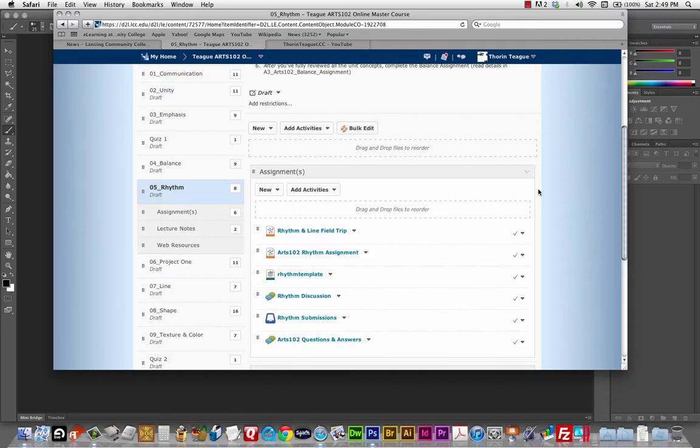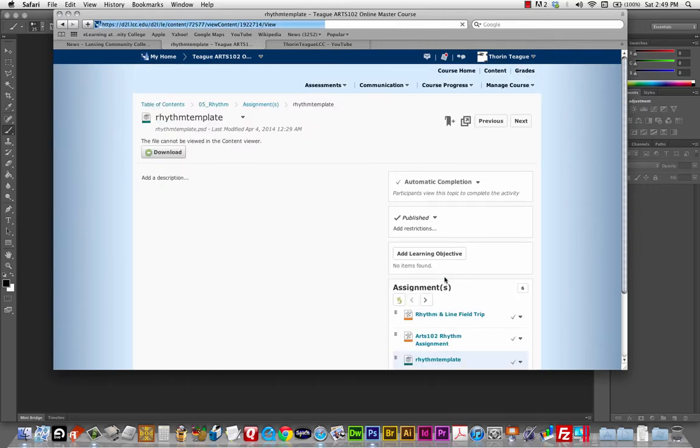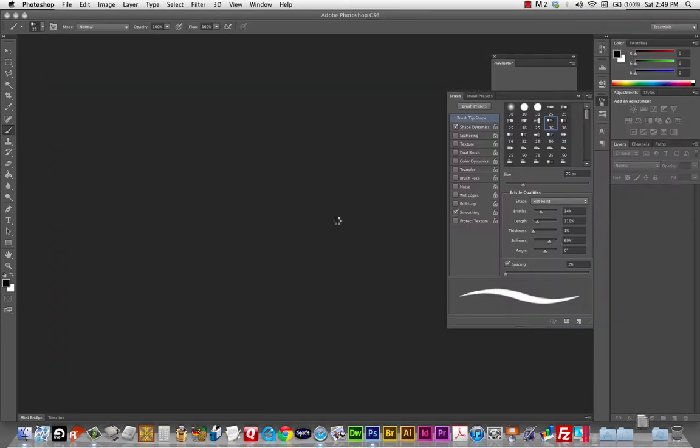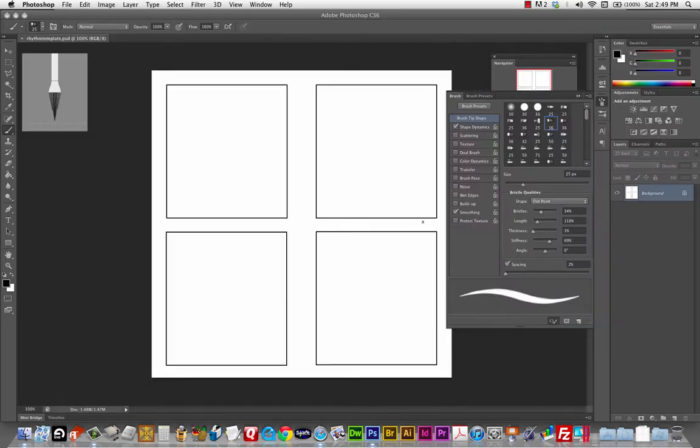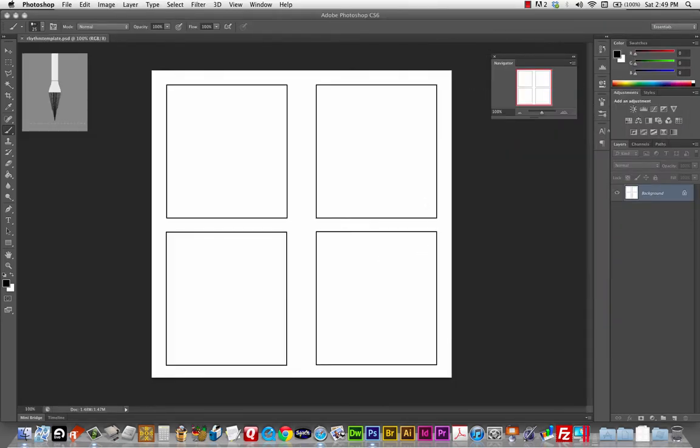Hello, Arts 102 and welcome to the Photoshop demo for the Rhythm unit. I'm going to grab the Rhythm template and jump into Photoshop here. Alright, so this is the template you will receive for creating your four non-objective designs.